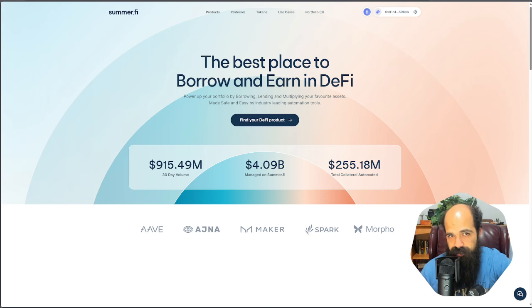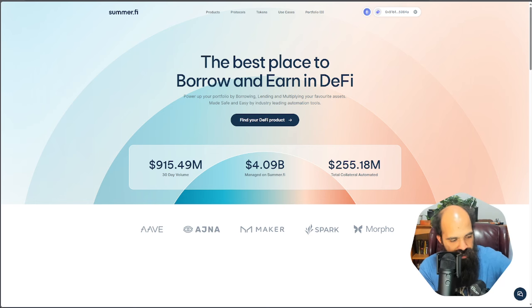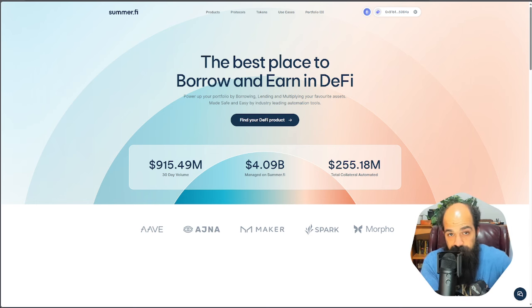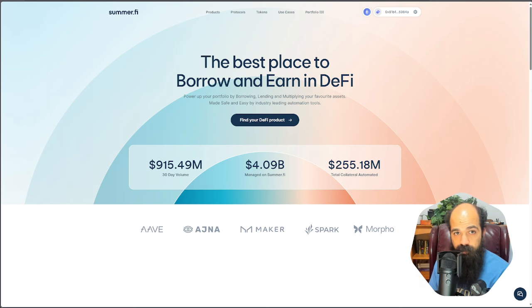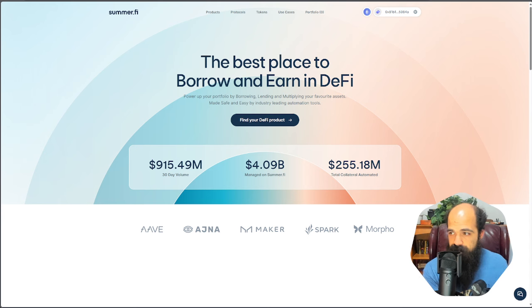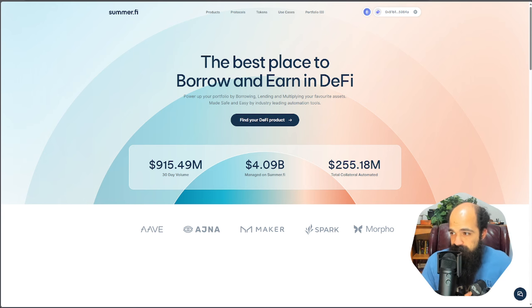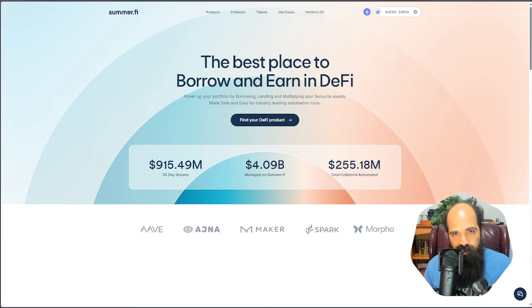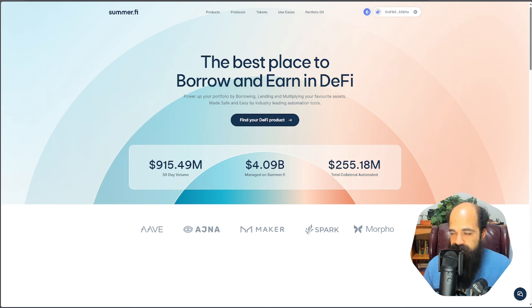You can currently get over 100% real yield on stablecoins plus points for an airdrop, or over 30% real yield on ETH. I'm Stephen the Calculator Guy. Today we're talking about SummerFi.